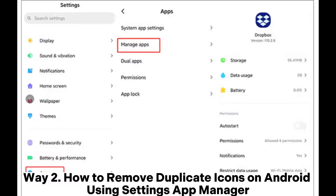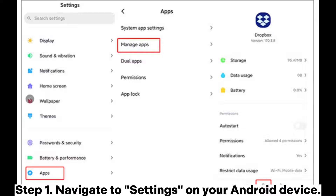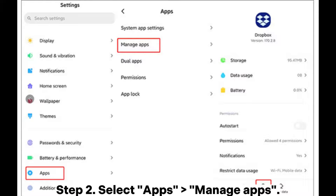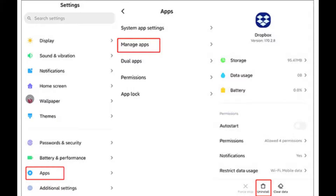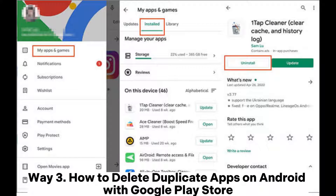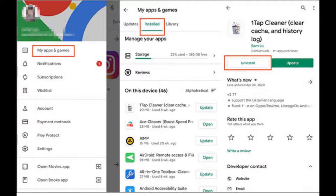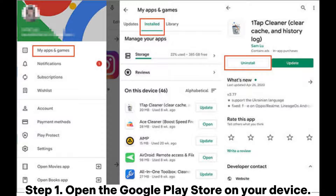Way two: how to remove duplicate icons on Android using Settings App Manager. Step one, navigate to Settings on your Android device. Step two, select Apps or Manage Apps. Step three, scroll through the list, locate duplicate apps, and select uninstall.